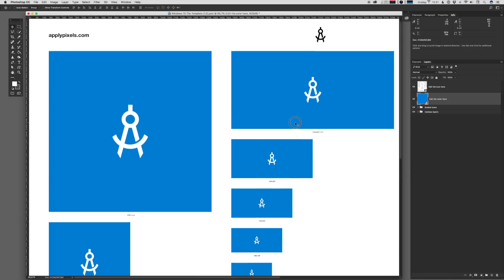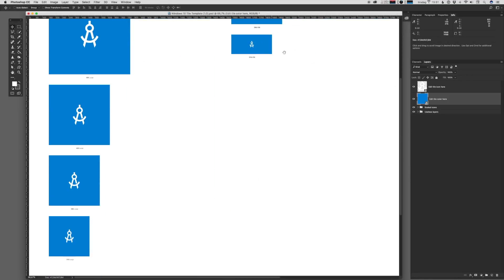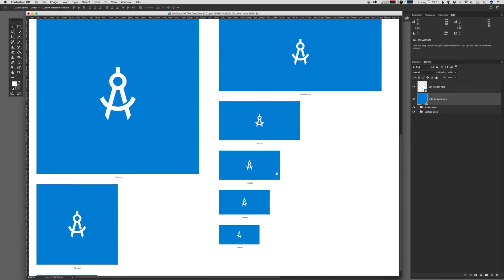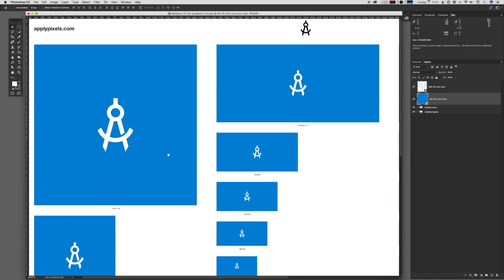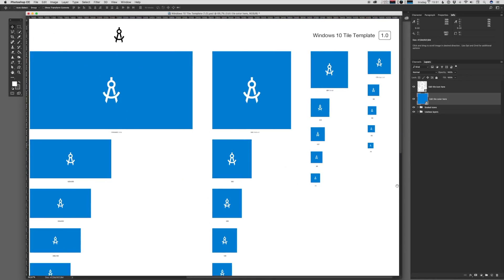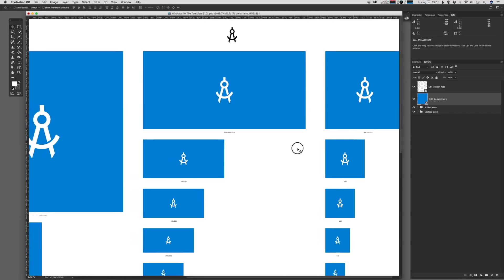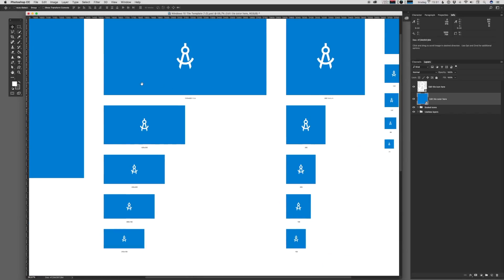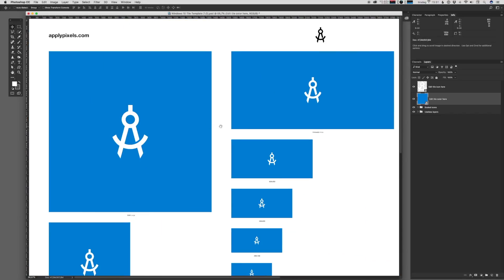With this template you can quickly generate all of the required sizes for your universal Windows platform app, the so-called tile and icon assets that you need to bundle with the app.